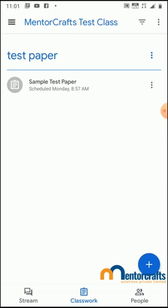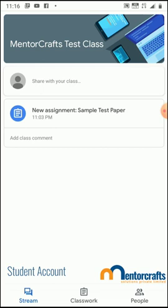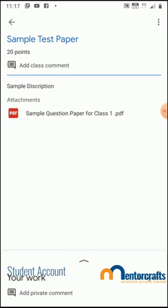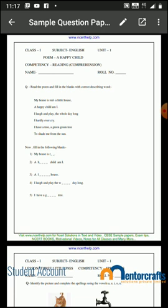So that's all you need to do as a teacher — upload the question paper, write a description, and schedule it to post at a particular time on every student's account. Here you can see the student account; the student is part of Metacrafts Test Class and has received a new assignment which is the test paper. The student needs to click on the assignment where they can see the description, title, and everything — 20 points and the question paper attached as a PDF.